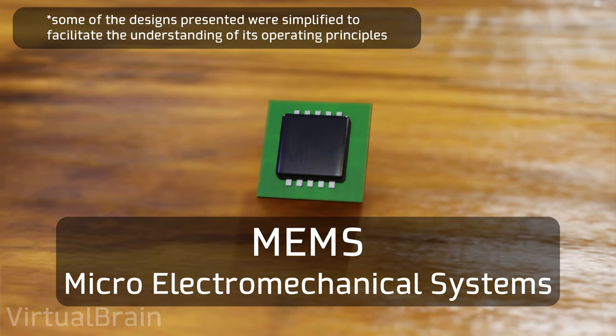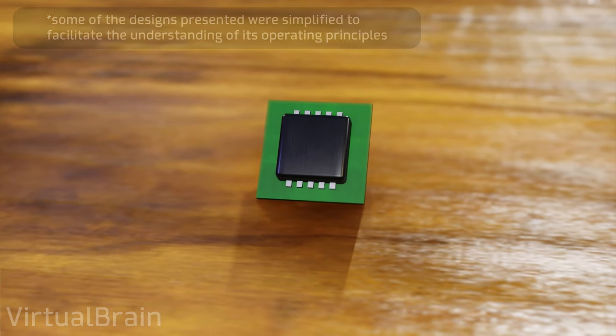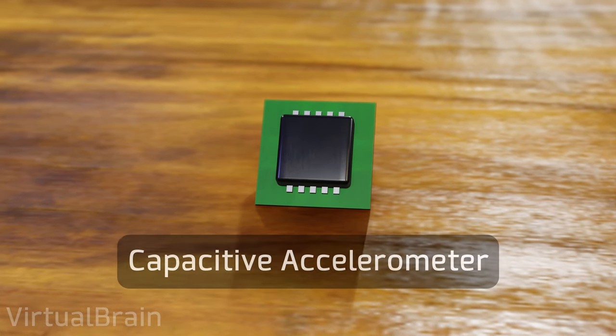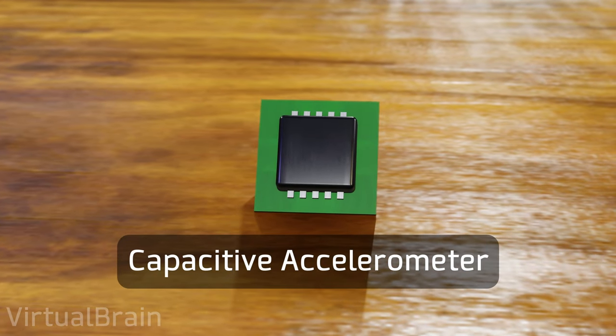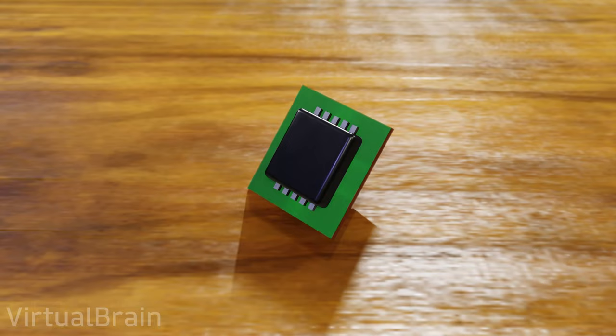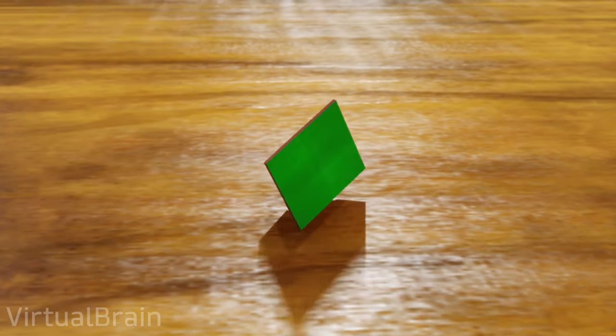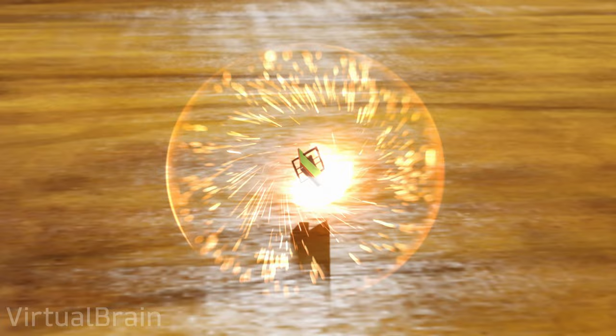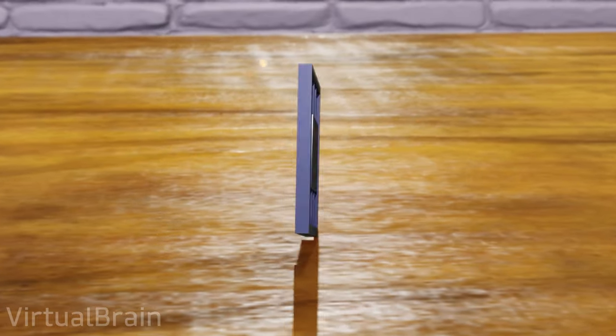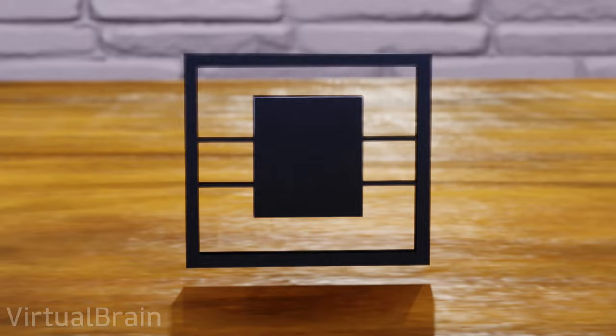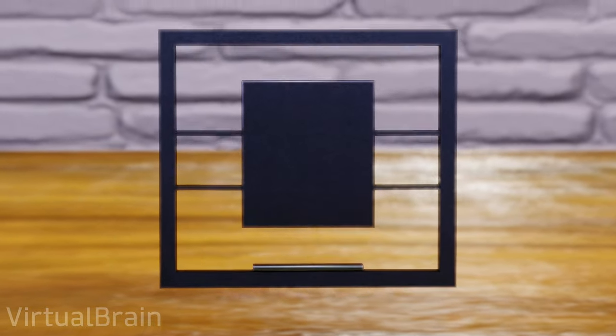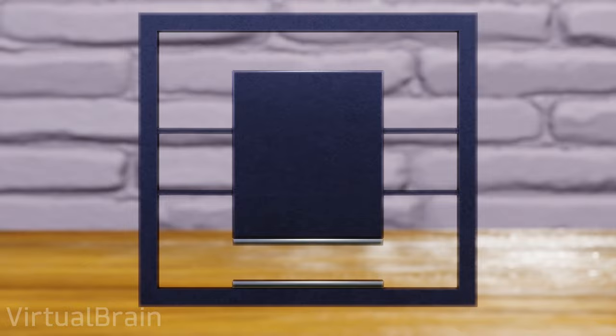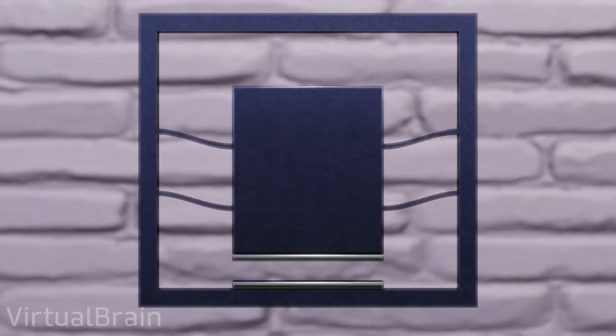The first of the accelerometers in this category that we will discuss is known as a capacitive accelerometer. Capacitive accelerometers work in a similar way to mechanical accelerometers, the major difference being the way in which mass motion is converted into information. In this case, two plates of conductive material are used, a static one positioned in the system as a reference point and a dynamic one that moves along with the mass when it is affected by some acceleration.